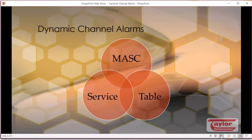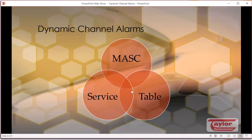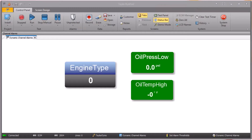For this solution, we only need one mask file, one parameter table, and one test profile service. I'll explain all of those as we go through the video. The first thing I want to show you is how this actually works — what the operator will actually see.